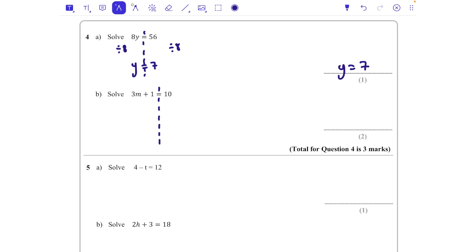For part b, 3m + 1 = 10 — another two-step equation. We start by taking 1 away from both sides, because the plus 1 was the last thing to happen. That leaves 3m = 9. Then we divide both sides by 3 to find m = 3.